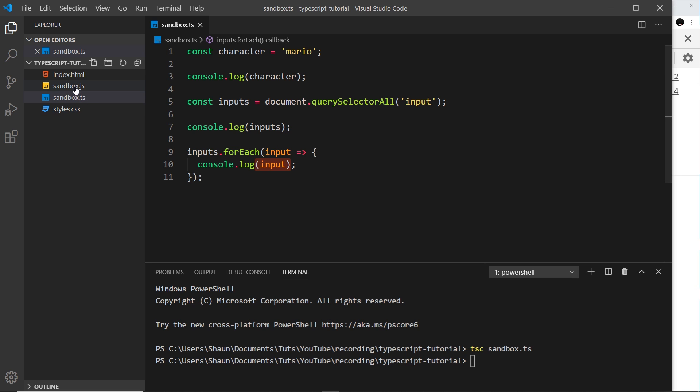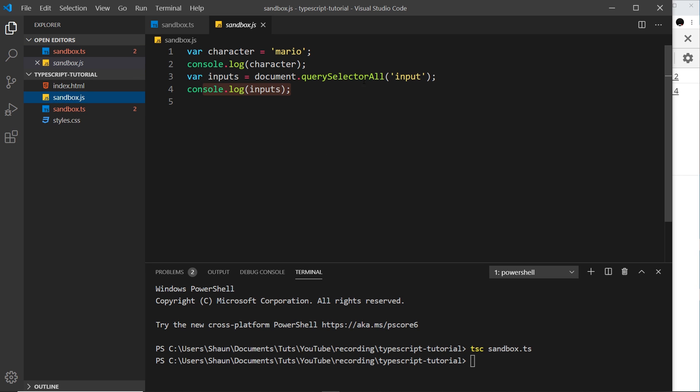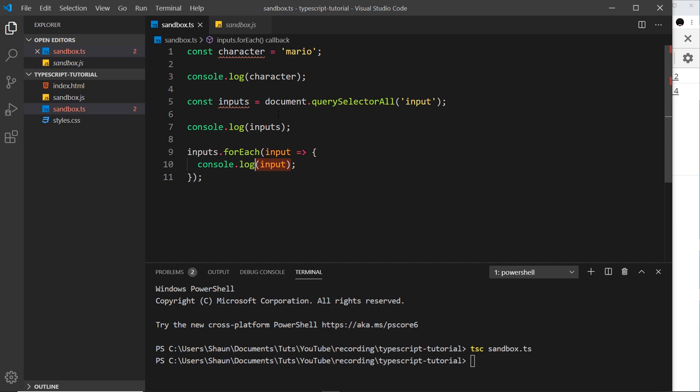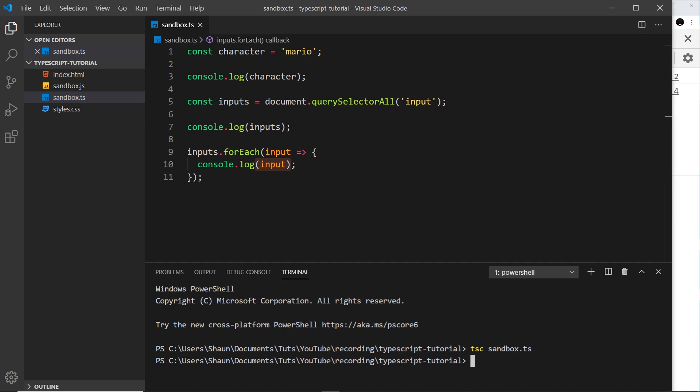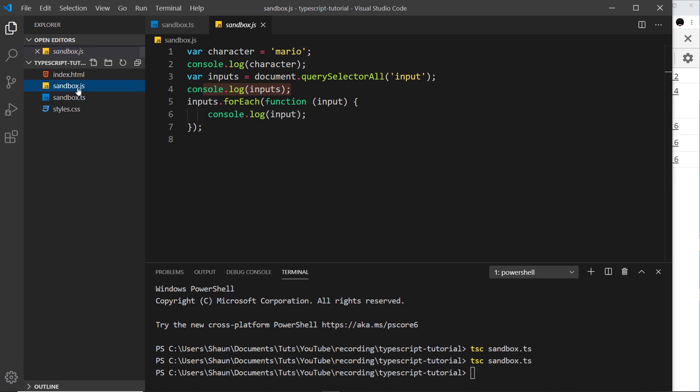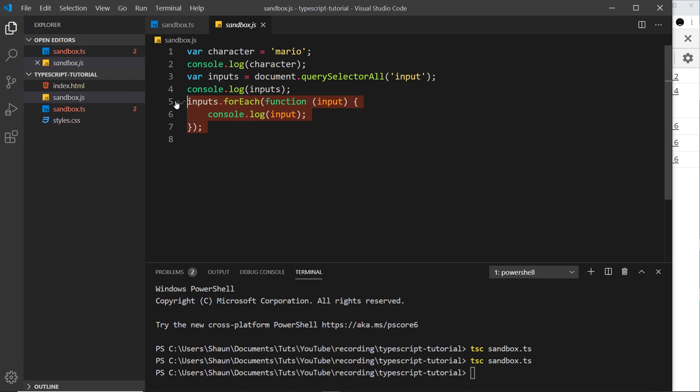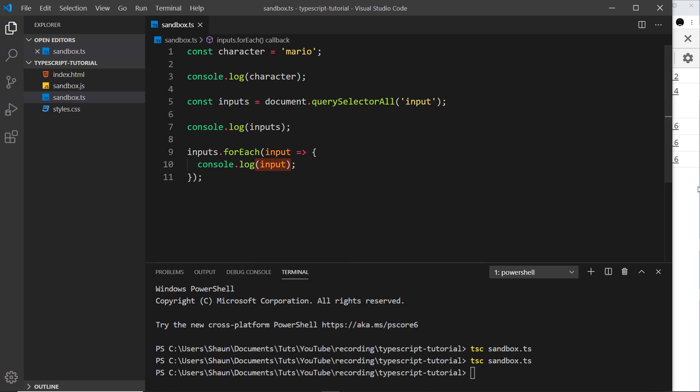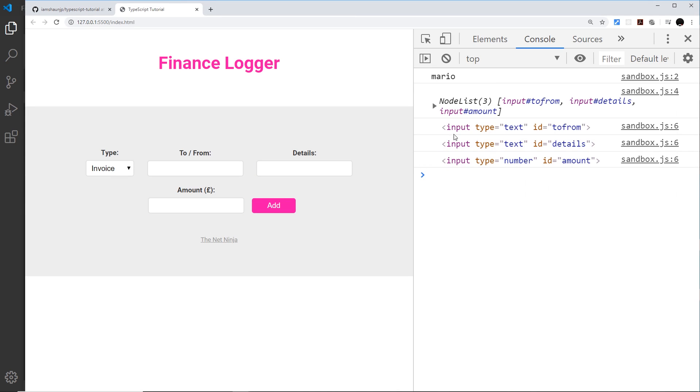So I've saved this, but remember we still need to compile it down again, it doesn't automatically do that. So we need to now say again tsc sandbox.ts to compile it down into the JavaScript file. And now we can see that loop right here, the forEach loop. So now if I go to the browser again we can see over here we get those three input fields. Awesome.